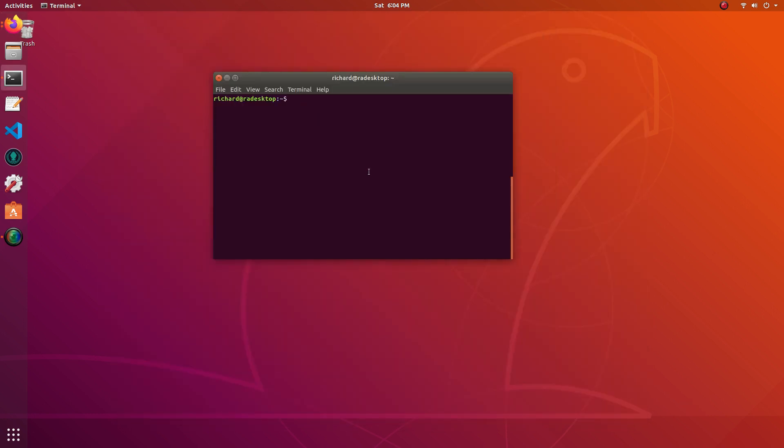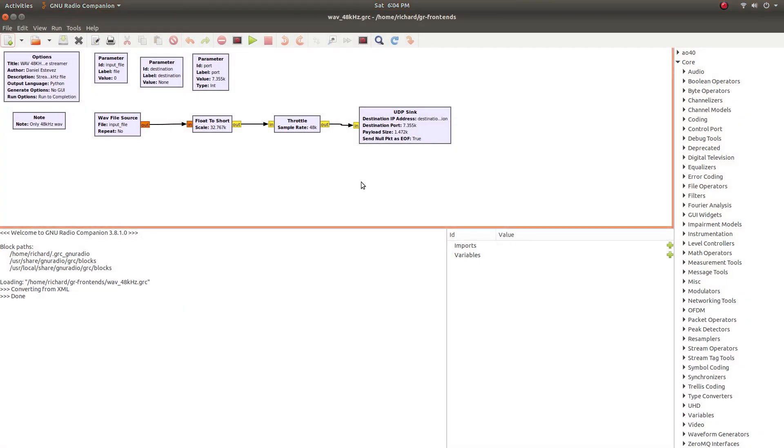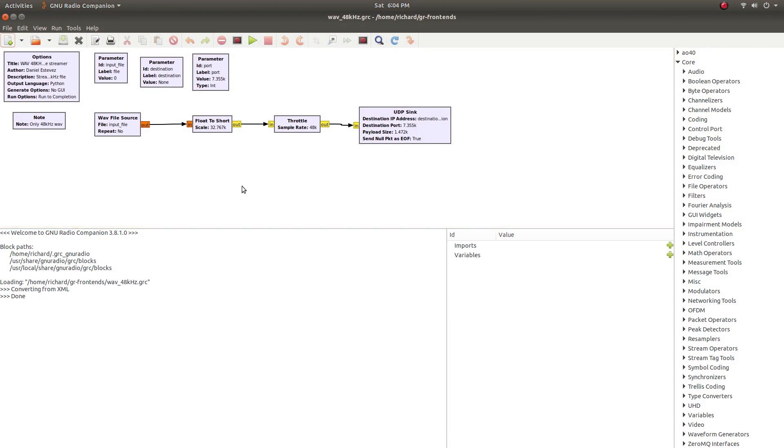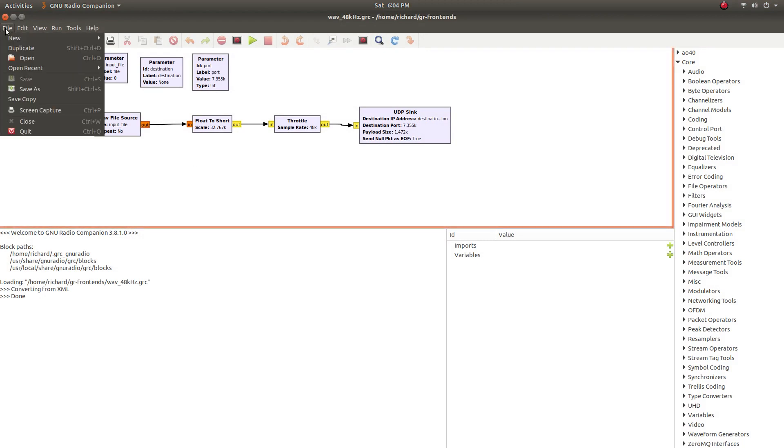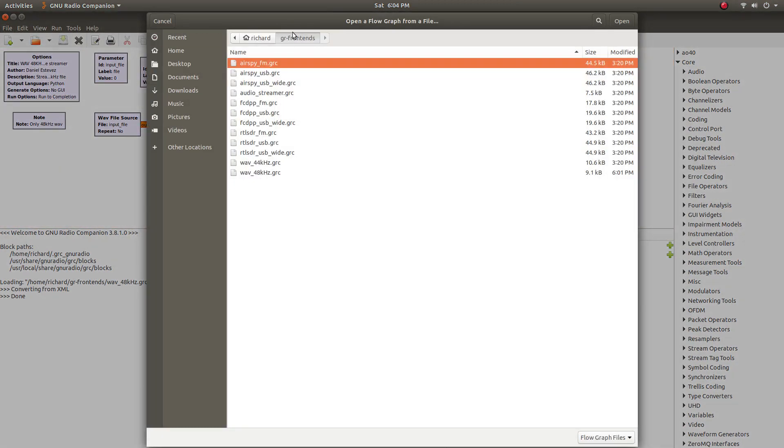The first thing we need to do now that GR satellites have been installed is fire up GNU Radio Companion. Here we are. Since I did a previous version of this video, I've got this flow graph open, but if you don't, head over to open and go to your GR frontends repo clone and open up the WAV 48kHz GRC flow graph.